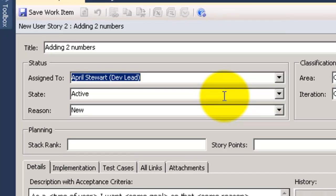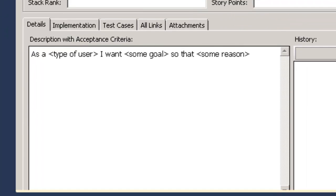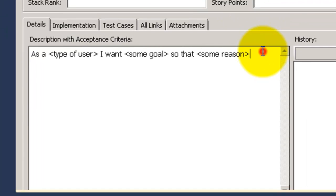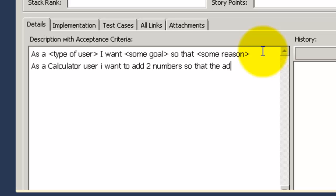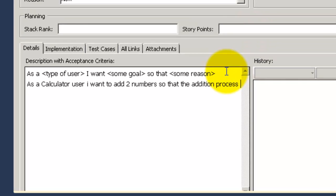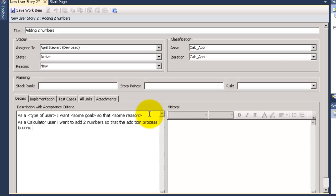I will go now to description and write like the Agile description template here. As calculator user I want to add two numbers so that the addition process is done for me. Then I will save this work item.